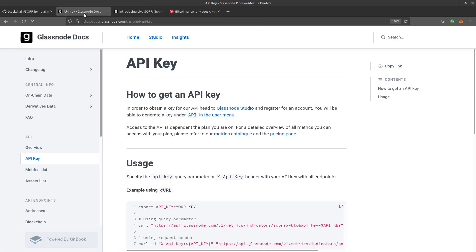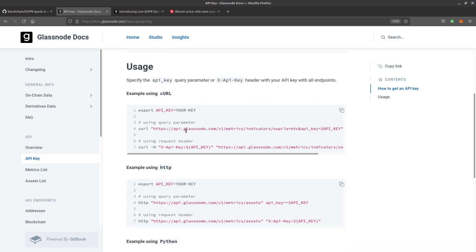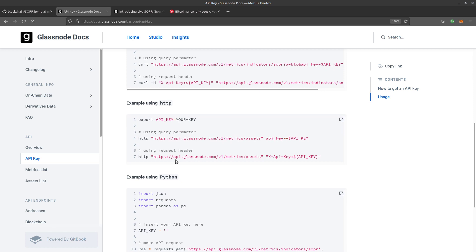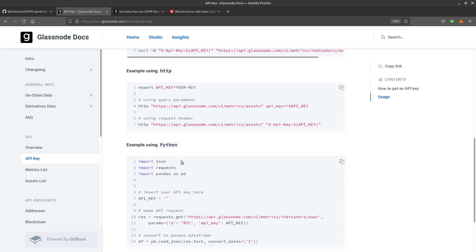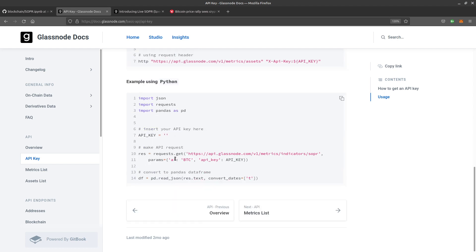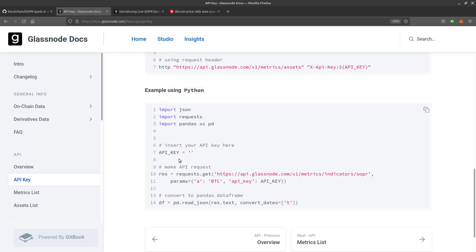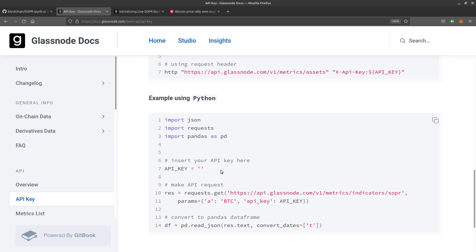If you register with Glass Node, as far as I know it's the main place to analyze information, and they provide an API which allows you to use whatever code you want. They've provided a curl example, HTTP, and this is what we're interested in: example using Python.